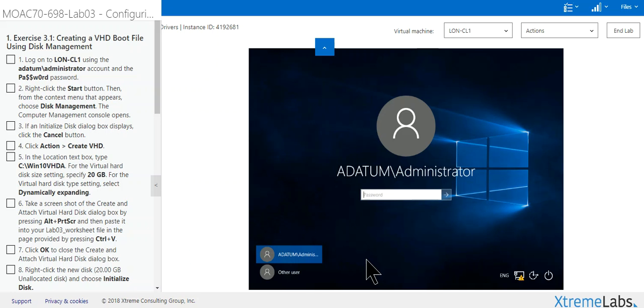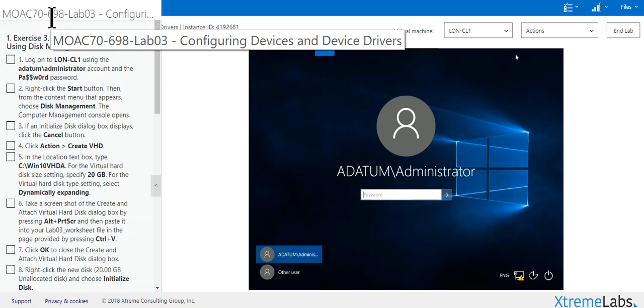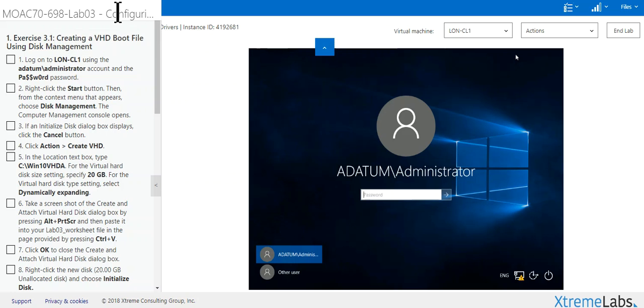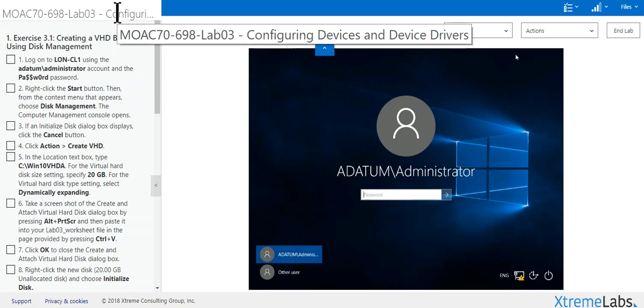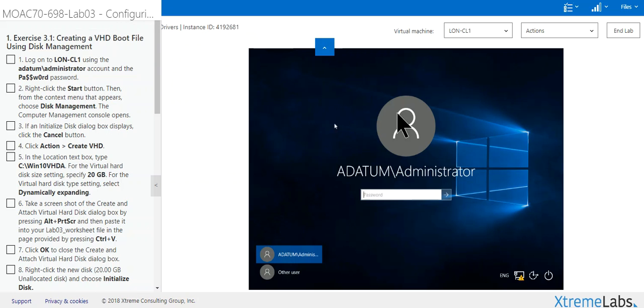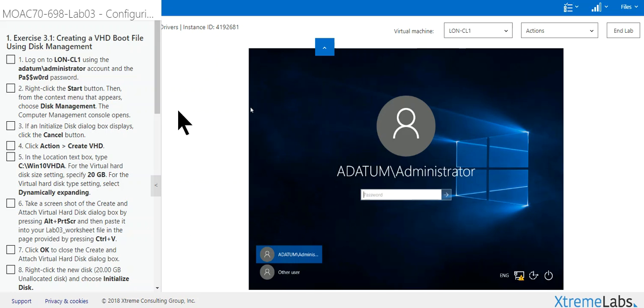Greetings, this is Walt Weir again from Johnson County Community College doing MOAC 7698 Lab 3: Configuring Devices and Device Drivers. Basically you open up this lab and it says go to London 3, and we're already there. Put in password again and login.